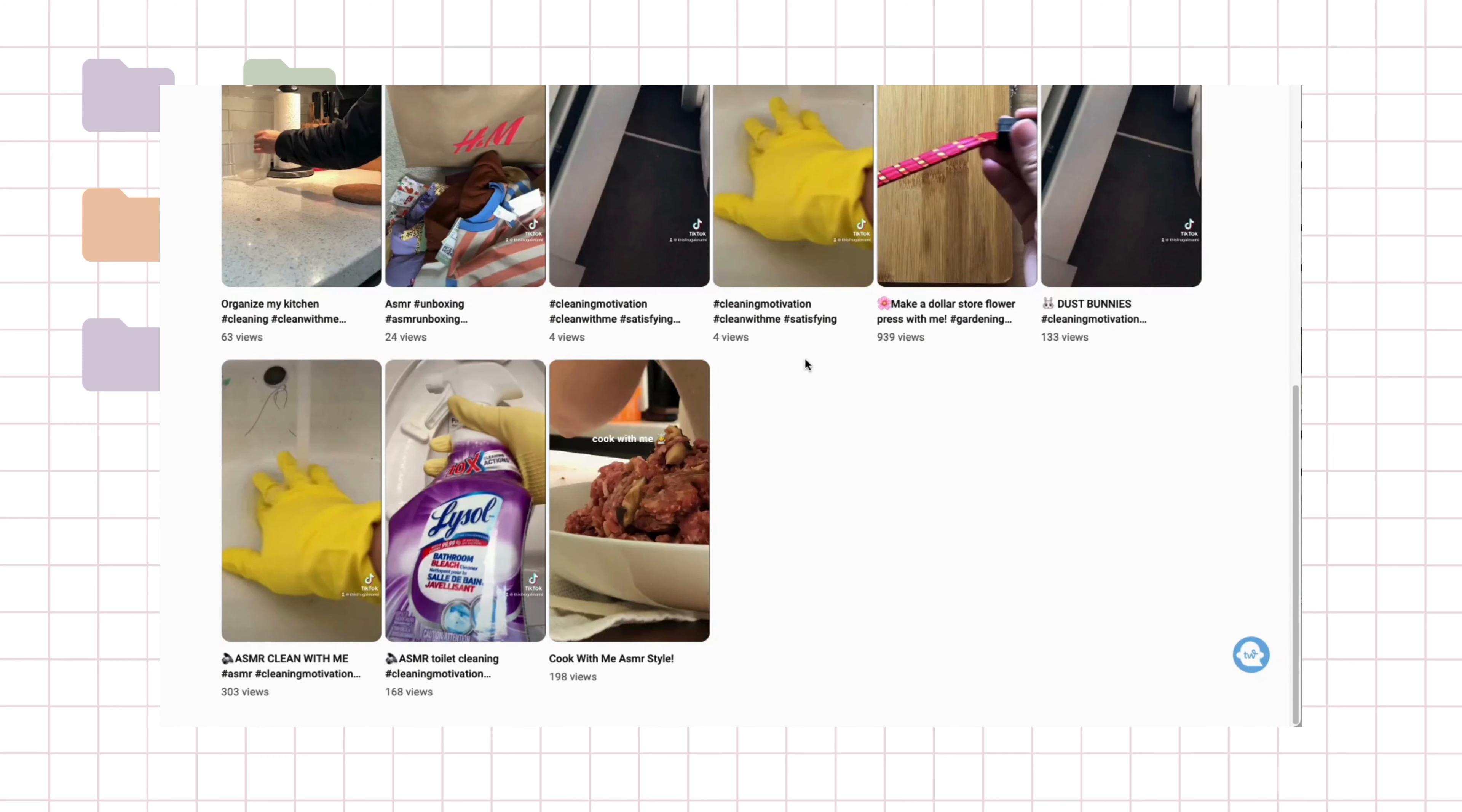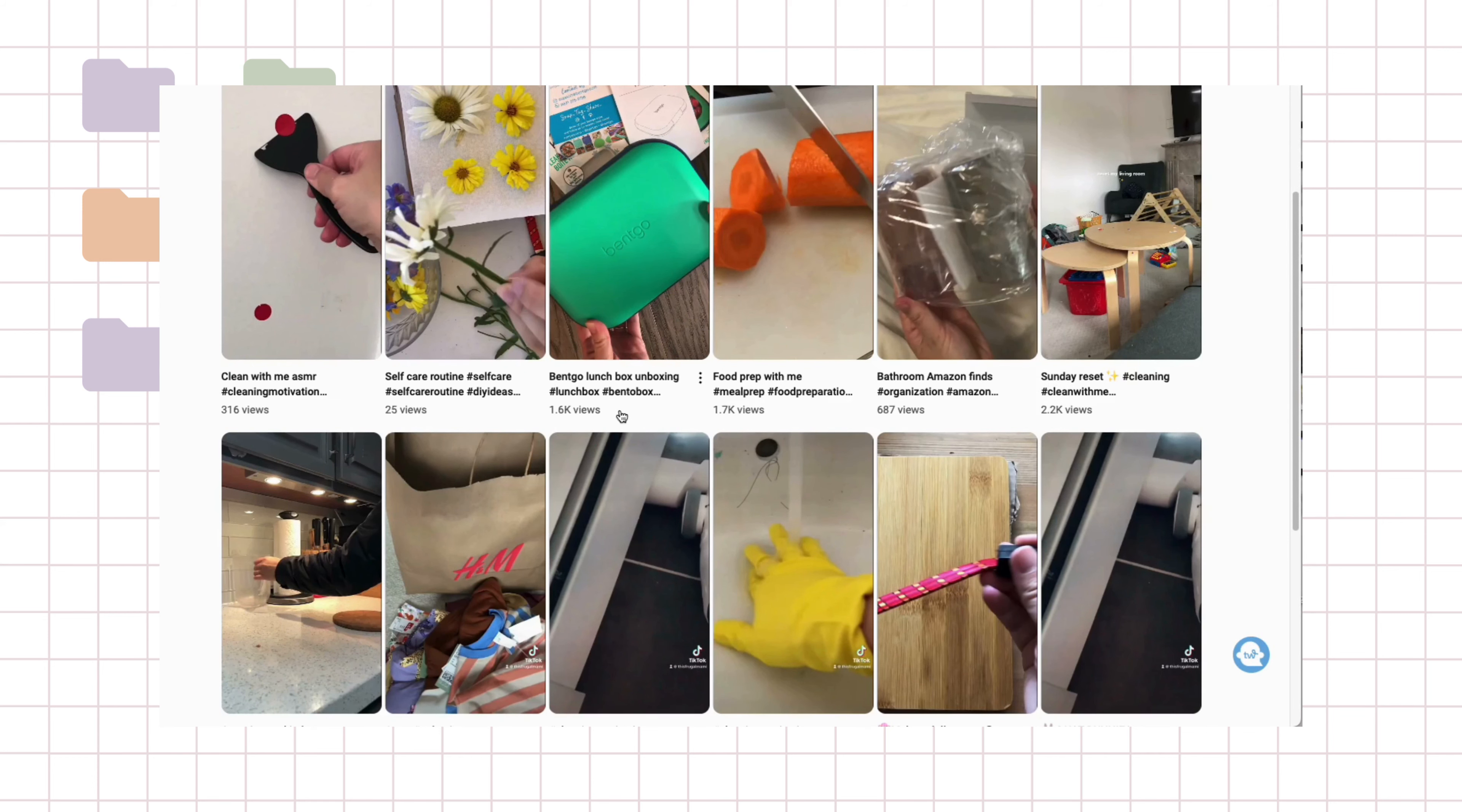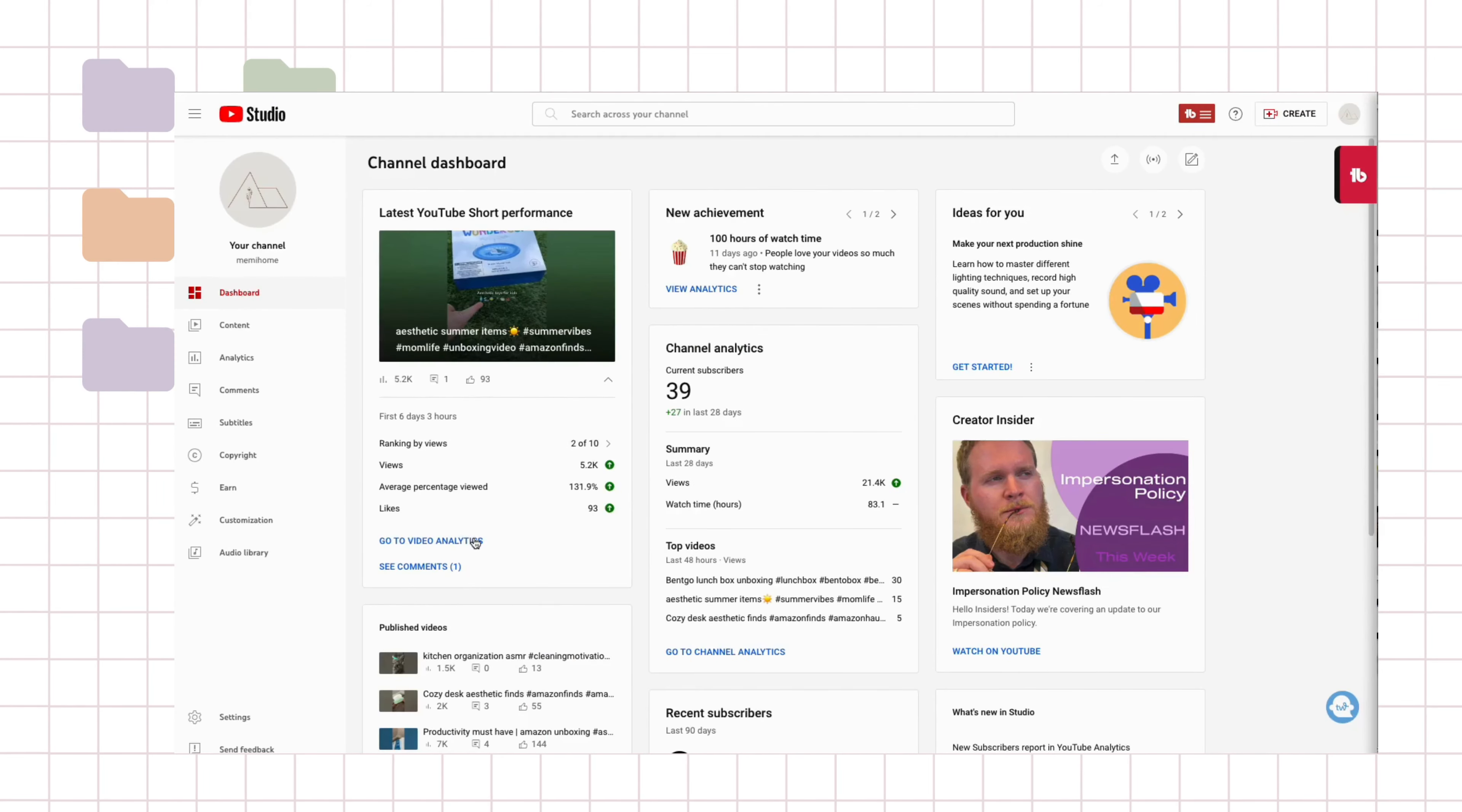So in the first few, I've gotten like four views. I didn't know what I was doing. And then my first big one was this Sunday reset, and my next video that got a good decent view was from this productivity unboxing. So I'm just learning all the keywords that will be great for getting views.